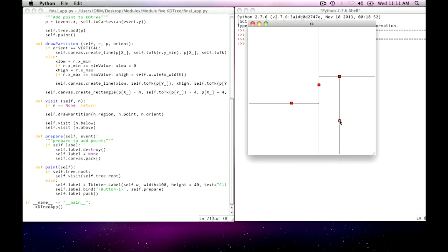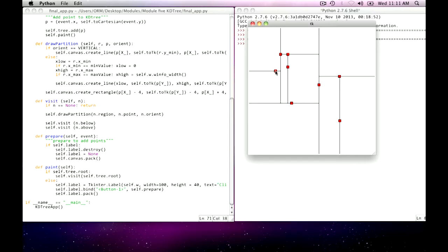And when I visit it, I visit the node itself, then I visit all the children that are below it, and all the children that are above it. And I let the recursion take its course, and it flips the orientation from vertical to horizontal, and I just react by drawing the lines with the right coordinates, xmin to xmax in this case, or in this case here, ymin to ymax.